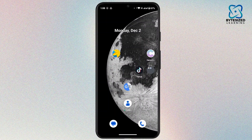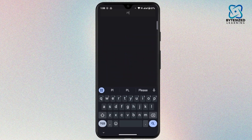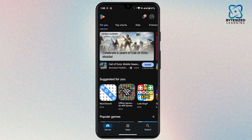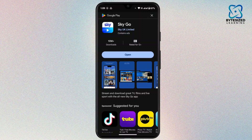First of all, you have to make sure that the application is up to date to its latest version or not. If your application is not updated, the application might not work properly. To check that, open the Play Store on your device and in the search bar, search for Sky Go app.